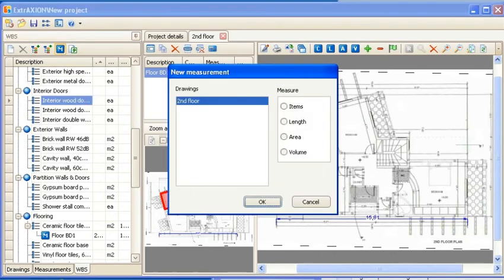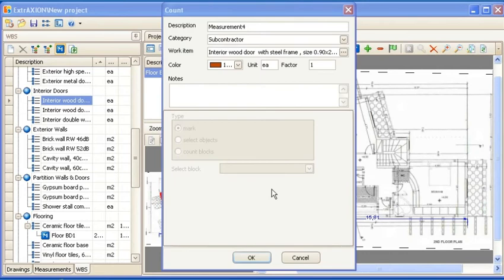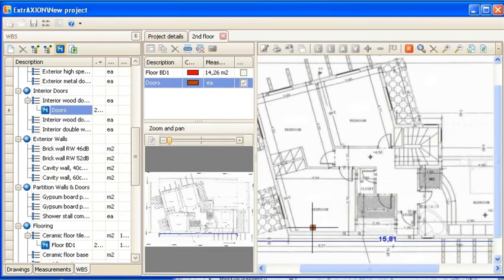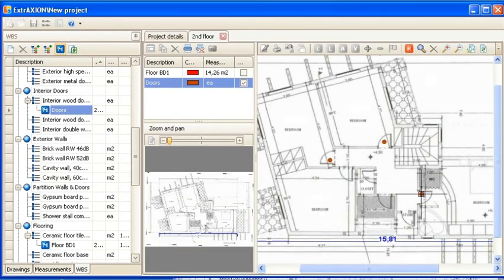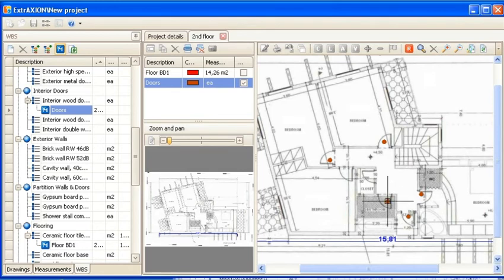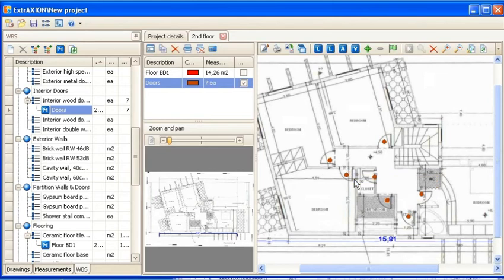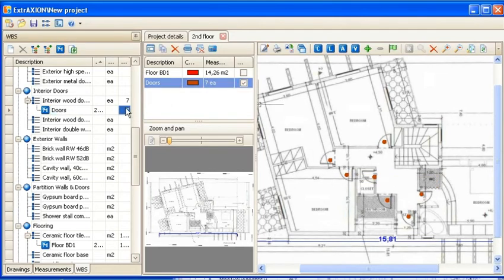You can also count items such as doors, windows, sanitary ware, etc. by marking them on the drawing. This helps to avoid forgetting or counting something more than once. The measurement result appears in the drawing measurement sheet and the WBS window as well.